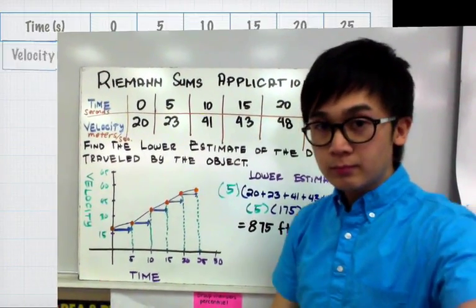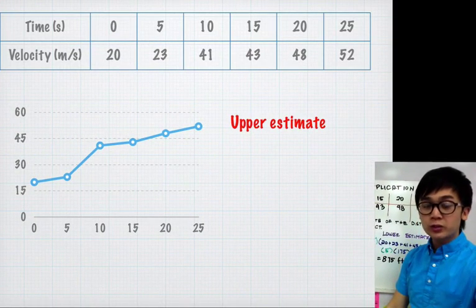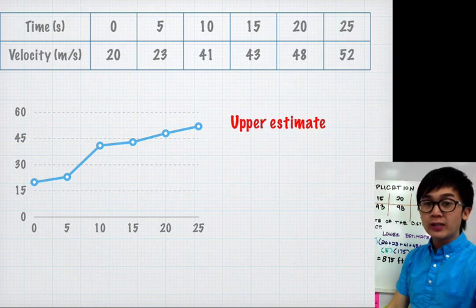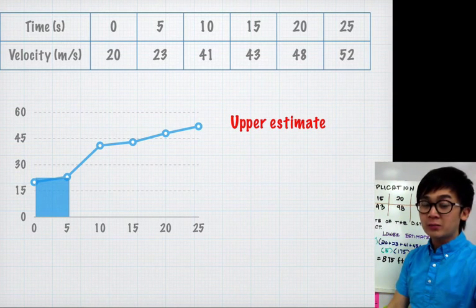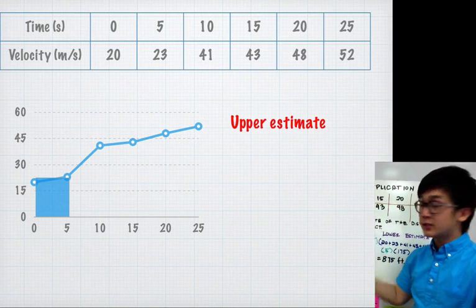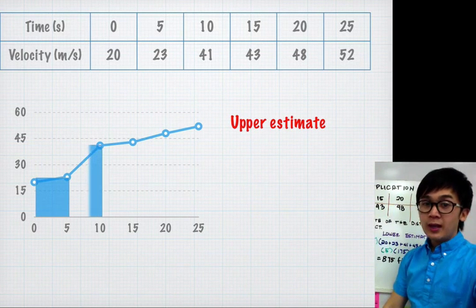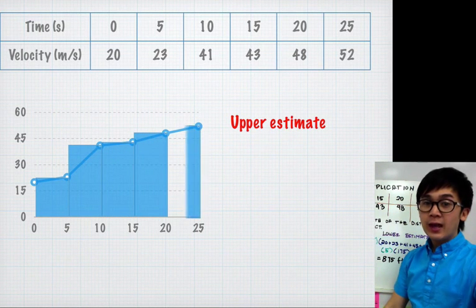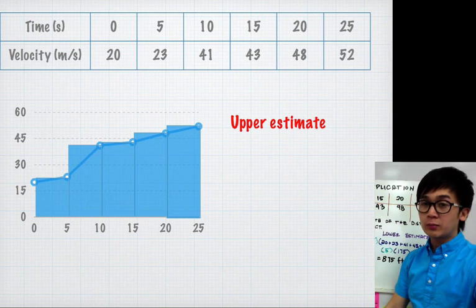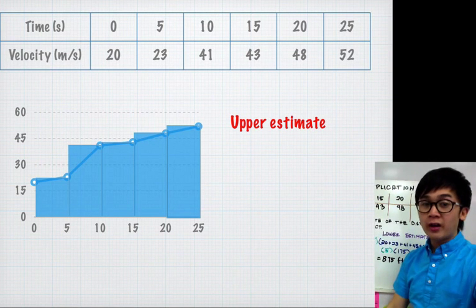Using the same table for the upper estimate, I'm not going to start at 0. Instead, I'm going to the upper estimated value of my rectangle, which is at 5 seconds. I'm still using 5 as my interval because the table of values is the same. This time I'm starting at 23 instead of 20, then moving on to 41, then 43, 48, and the last value will be 52. On the graph, we're using the upper estimated value — the higher point on our rectangle.